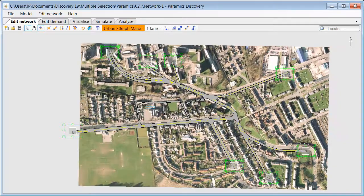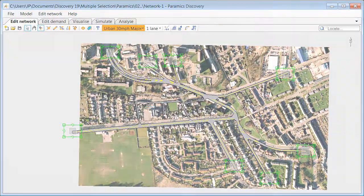The multiple selection tool is going to be included in Discovery version 19, which is going to be released in December 2017. I hope that you enjoyed this tutorial and thanks for watching.